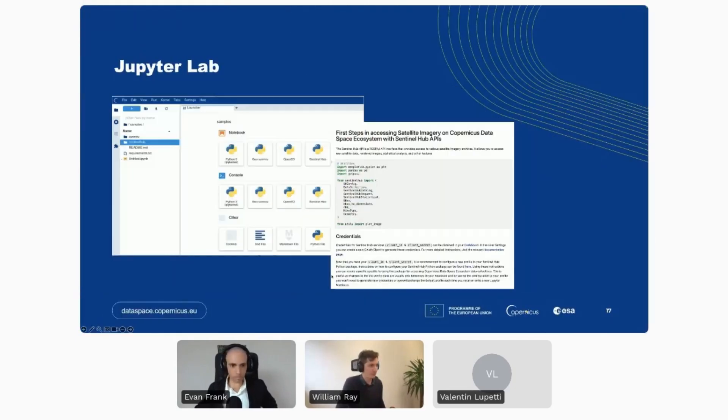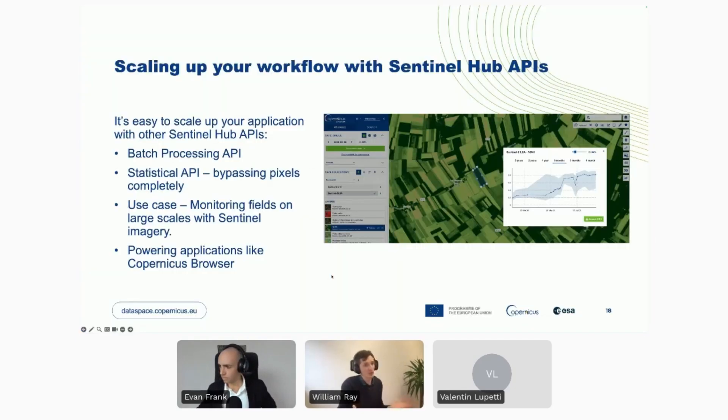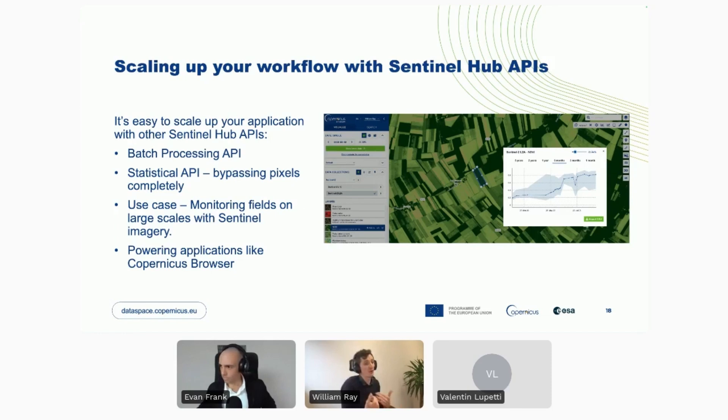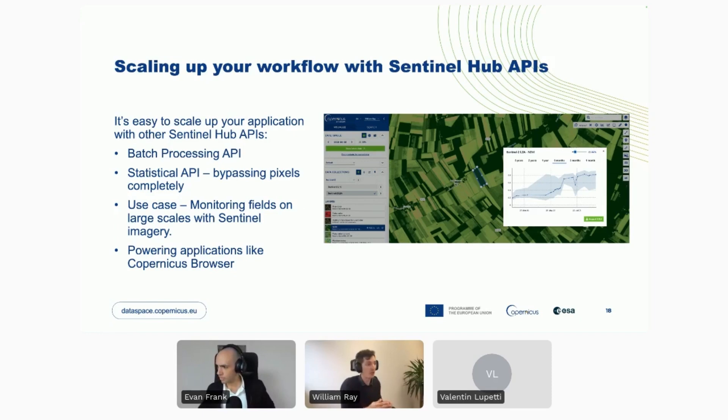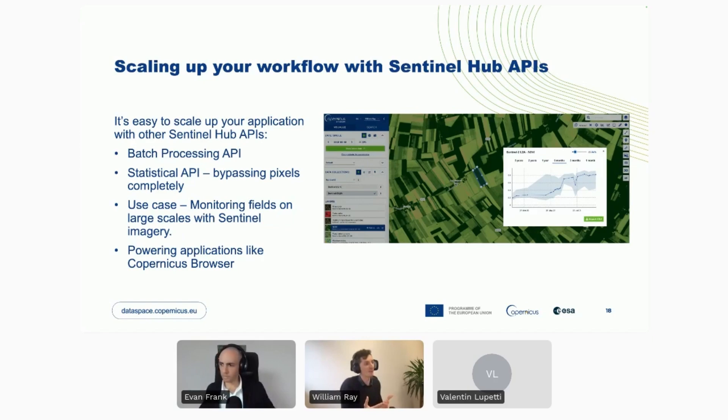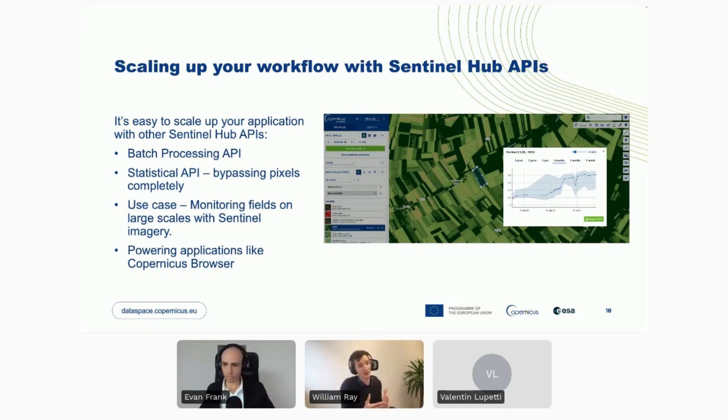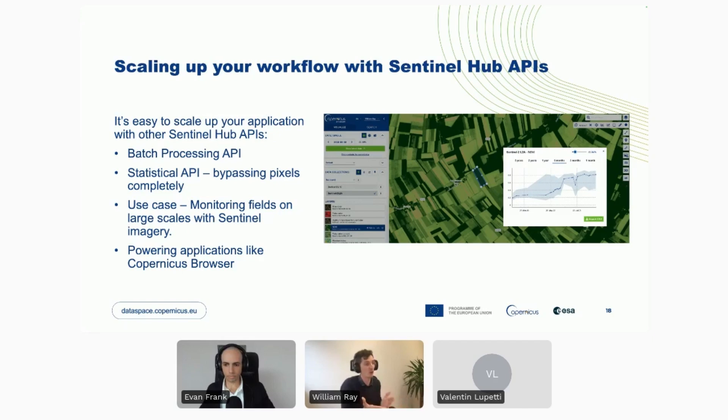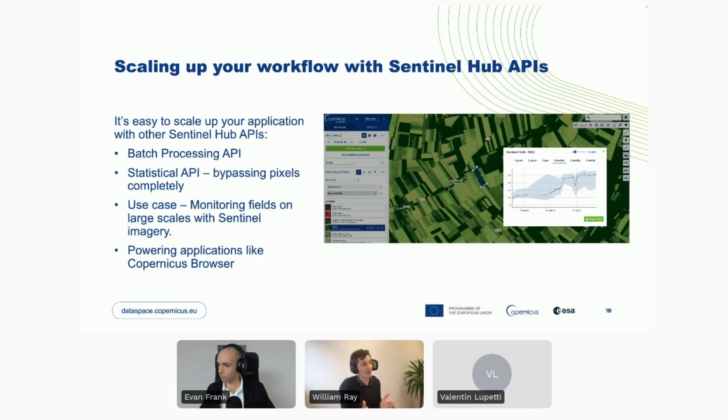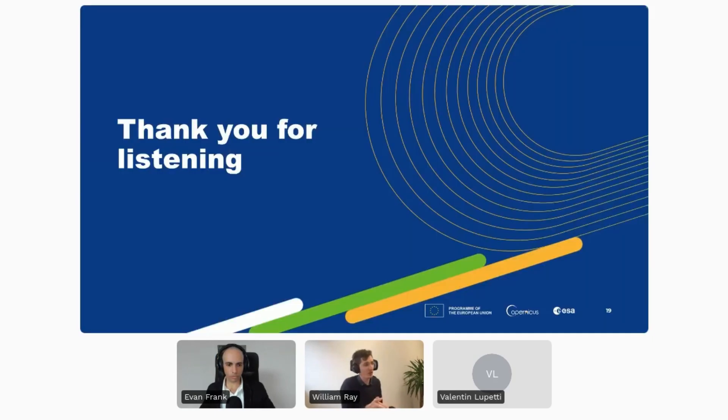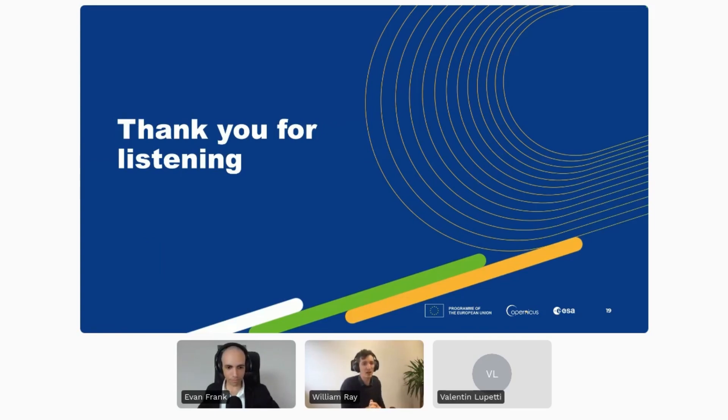So that kind of concludes the notebook I wanted to show you. So I've shown you how you can quickly access the imagery through Process API, visualize a vegetation index, and also use Statistical API to start running some light analysis using the APIs. But I really want to emphasize, this is kind of a real taste of what you're capable of doing with Sentinel Hub APIs. And it's kind of limited to your imagination, what you can do with them. Okay, so to conclude, I want to also talk about how you can scale up your workflow. So I alluded earlier that we also offer APIs that enable you to perform analysis on large time scales, but also large areas as well. And this is possible through the Batch Processing API. In addition to that, you also have the Batch Statistical API, which enables you to analyze thousands of fields at a time. So running what we've just seen in the Jupyter notebook, but running this for thousands of fields in one request. And use cases for us could be monitoring fields on large scales with Sentinel imagery. And what this does is power applications like the Copernicus browser, and also numerous other ones as well. So that kind of concludes what I want to say today. So thank you very much for listening.